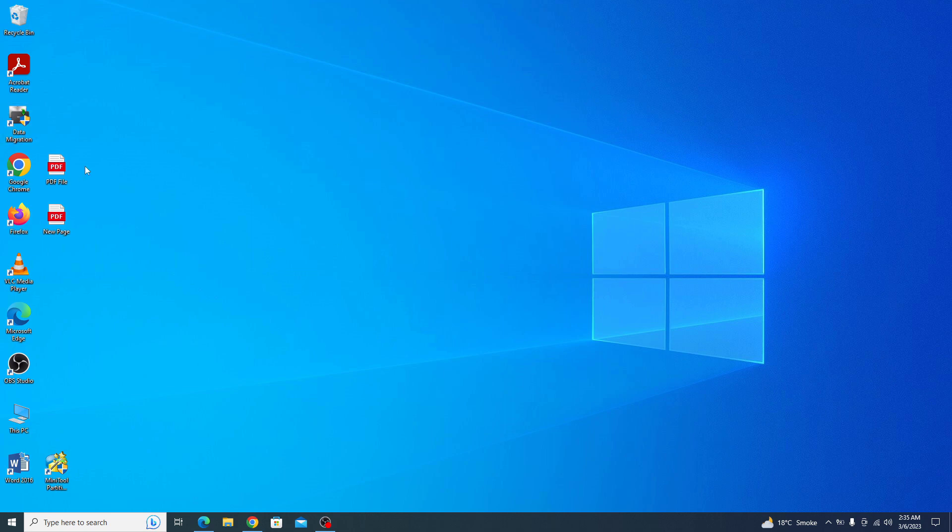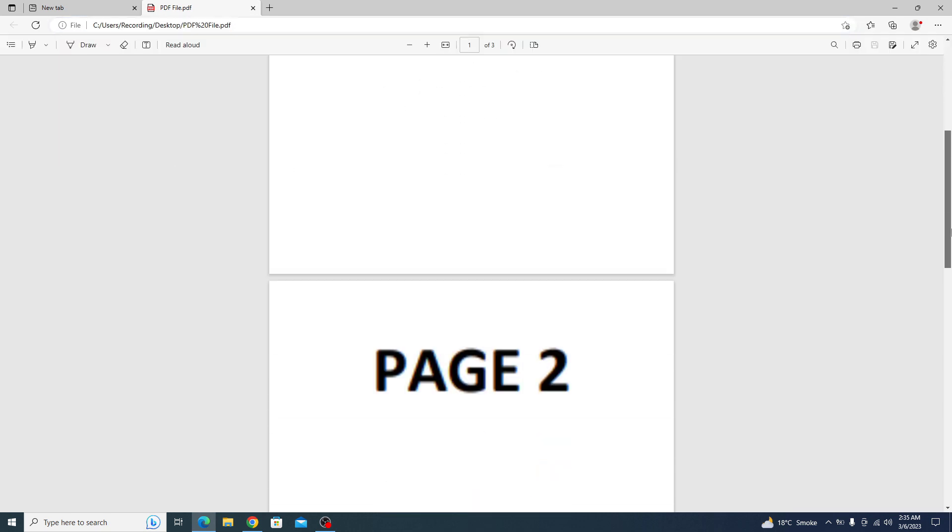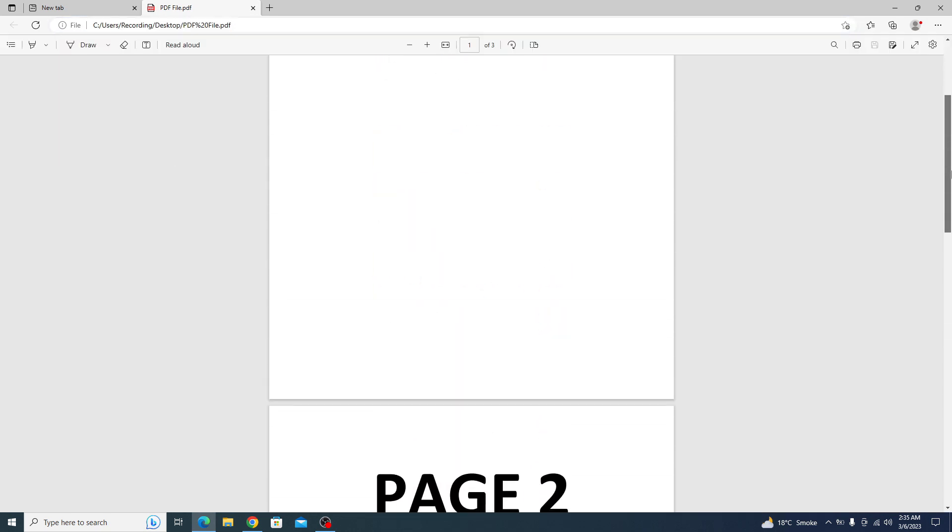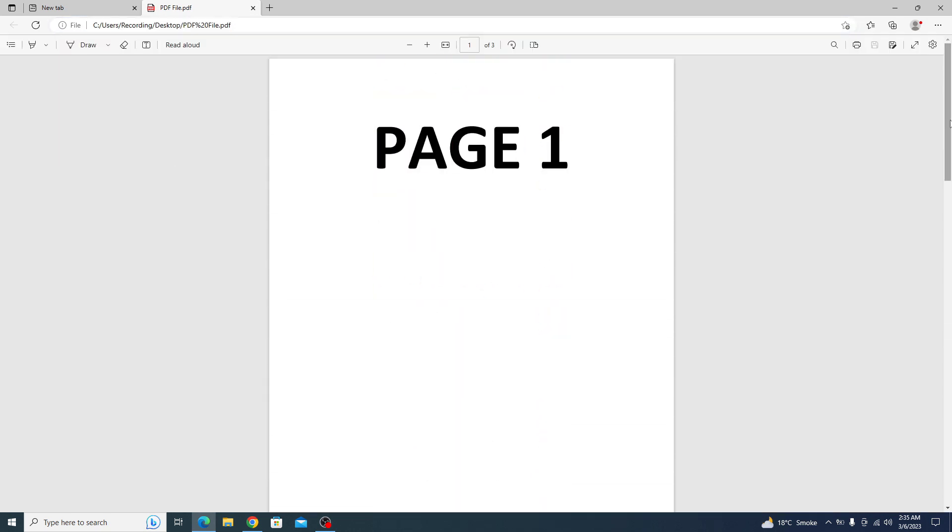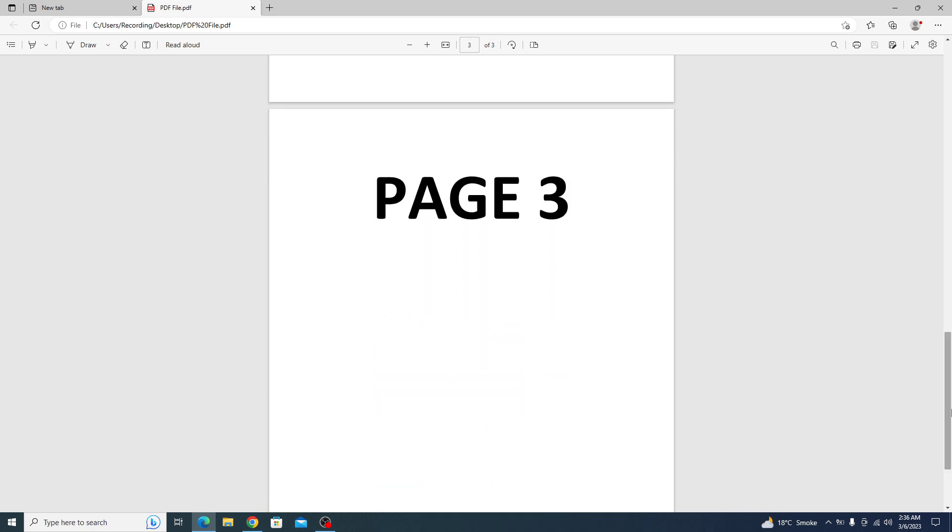This is our PDF file. If we open it, you can see it contains three pages: page number one, two, and three.